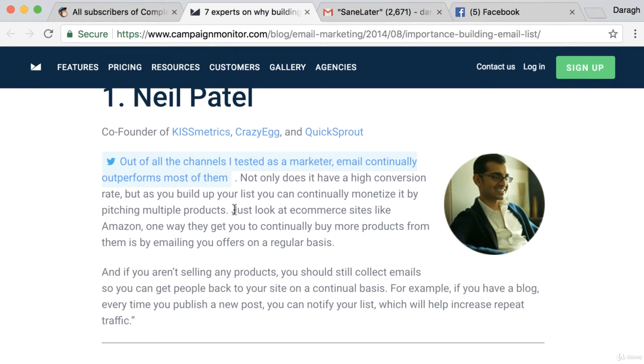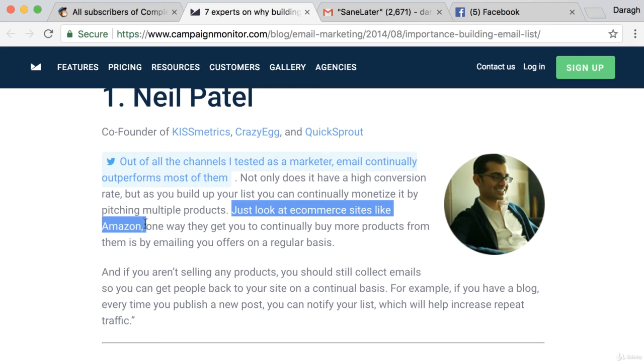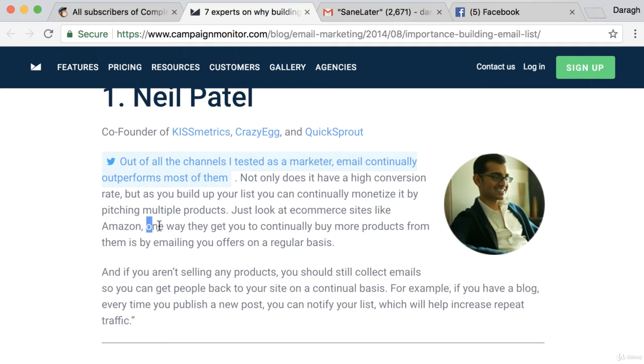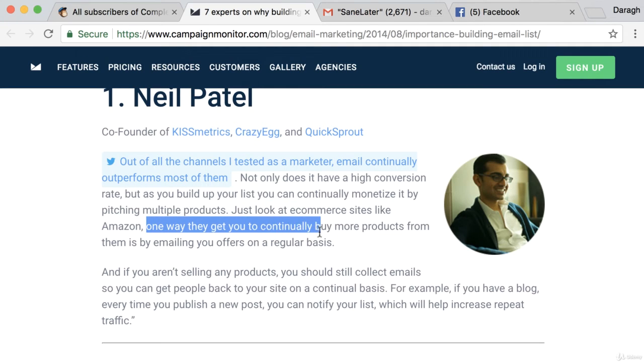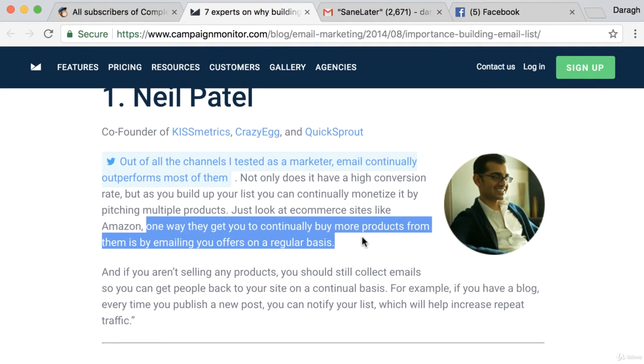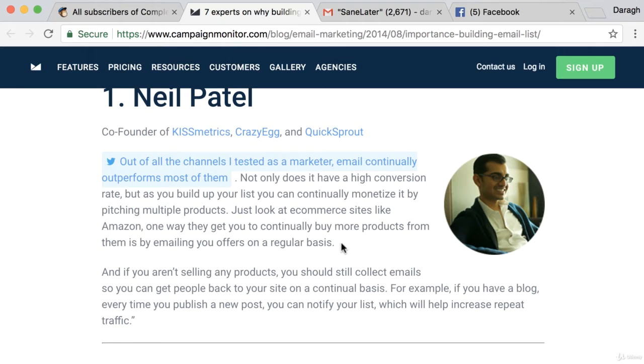This is a great example. Just look at e-commerce sites like Amazon. One way they continually get you to buy more products from them is emailing you offers on a regular basis. Perfect example.